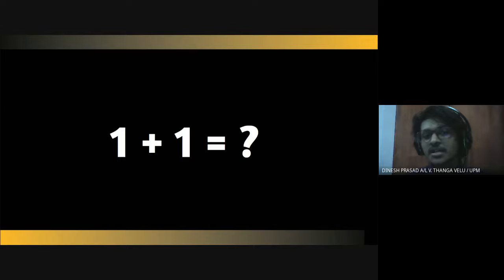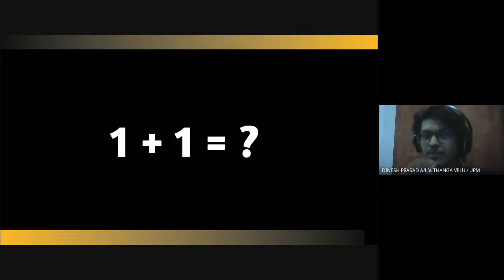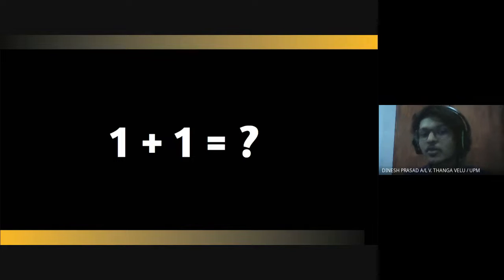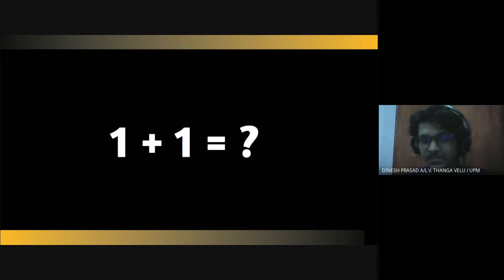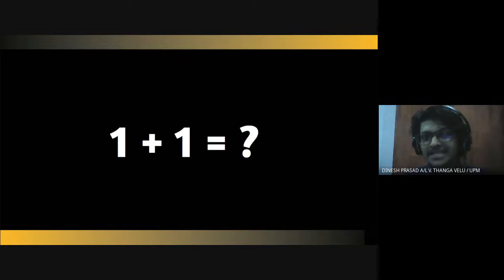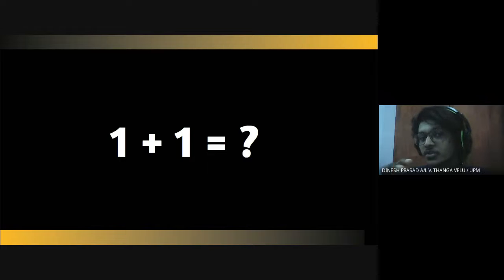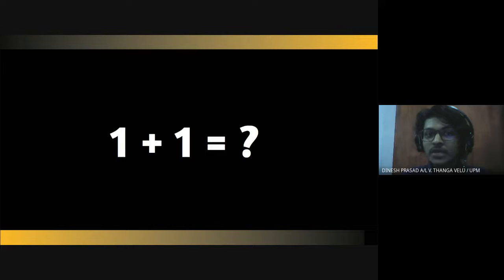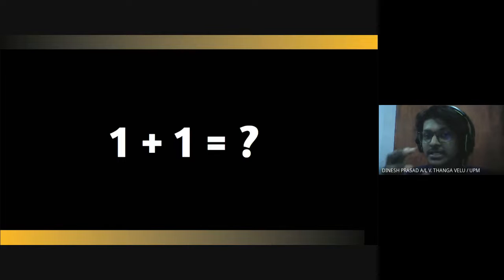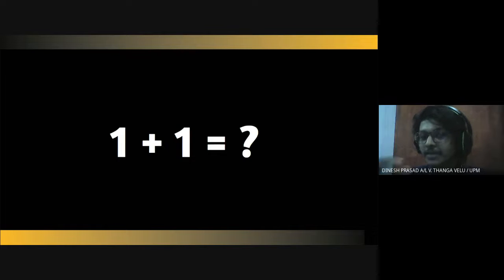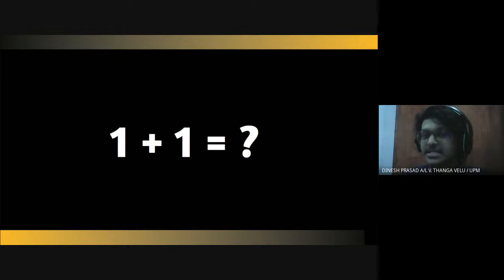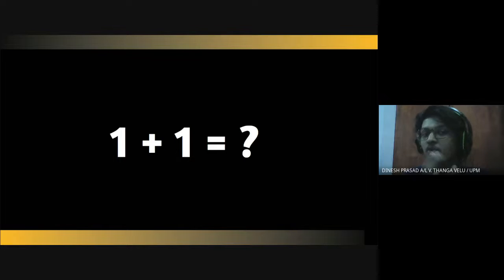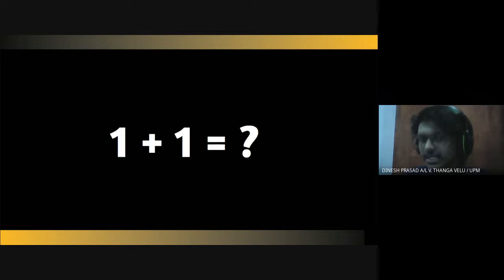I have displayed an equation which is 1 plus 1 equals to how much. At the moment I show this equation you would have gotten the answer which is 2 by less than a second. And what if I calculate this same equation in an electronic device. I believe that the amount of time taken by the electronic device to give the answer is more or less similar to how fast we got the answer.